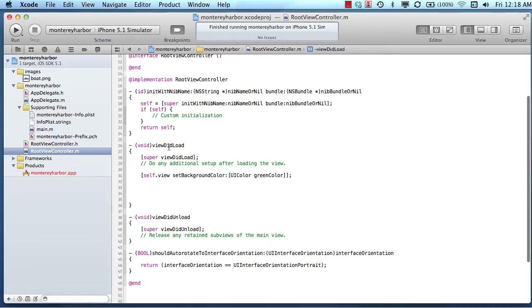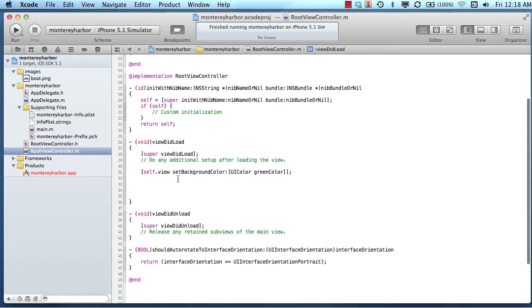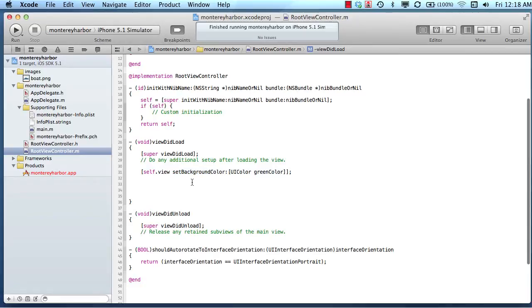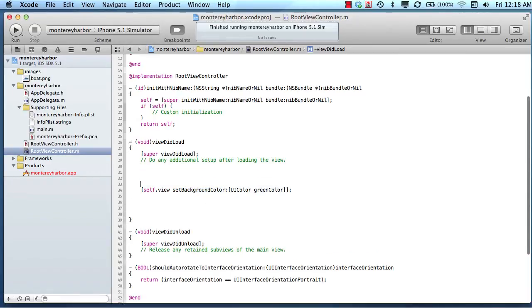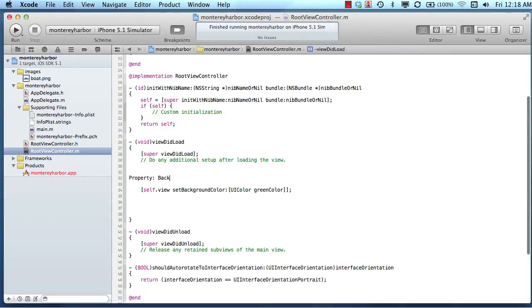We were working on the viewDidLoad method. When we were working in the viewDidLoad method, we said self.view set the background color. Technically, that's called setting a property. So the property is background color.